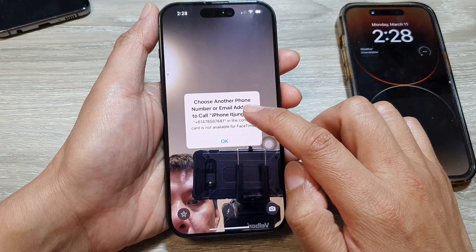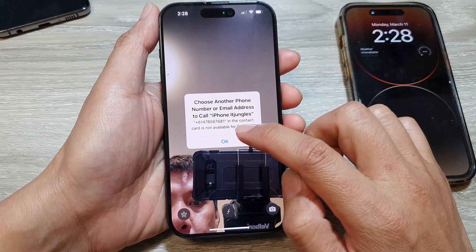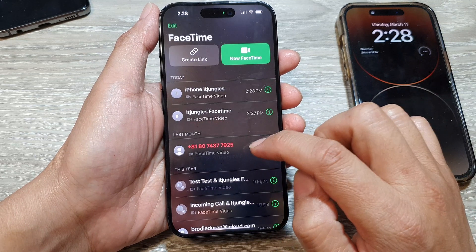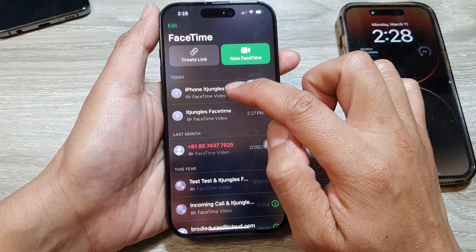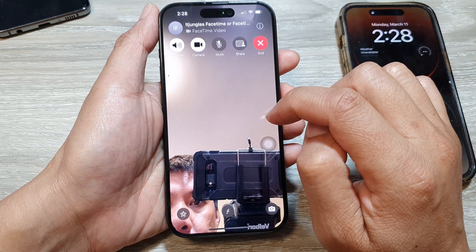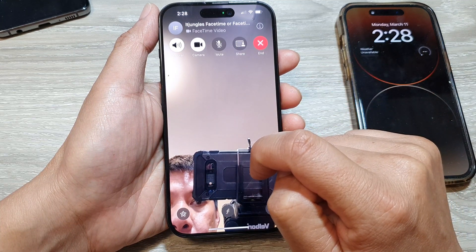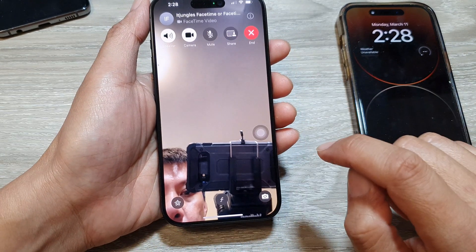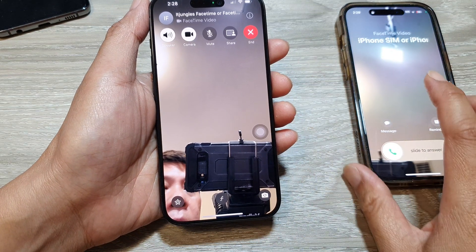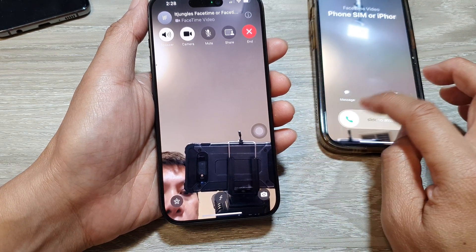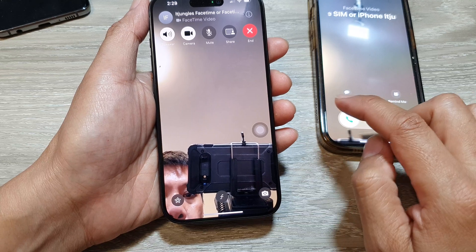Here I choose another phone number or email address to call, so I'm going to select one that I have in here. Now it is calling, and you can see on the other device I can pick up the call to answer.